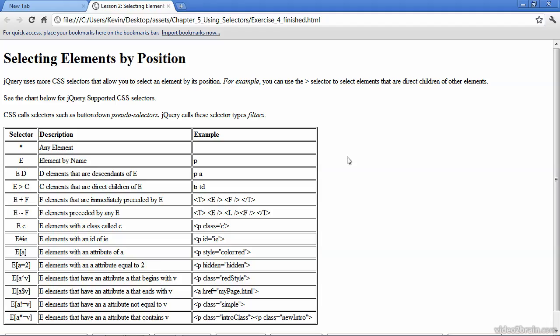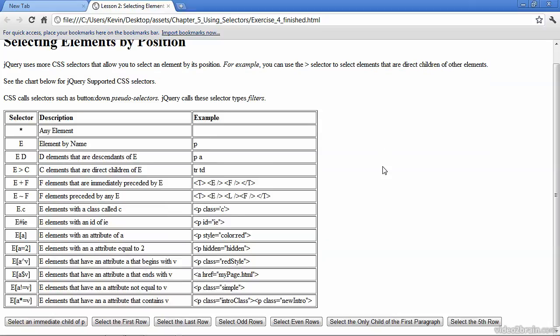I've opened the finished file in the web browser, and you can see that it's similar to the starter file in that it has some paragraphs describing how to select an element by position, followed by this table that also indicates the different selectors and some examples of using those selectors.